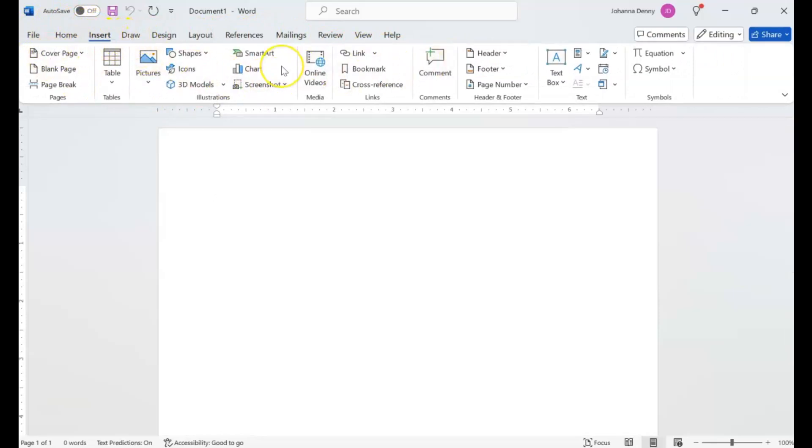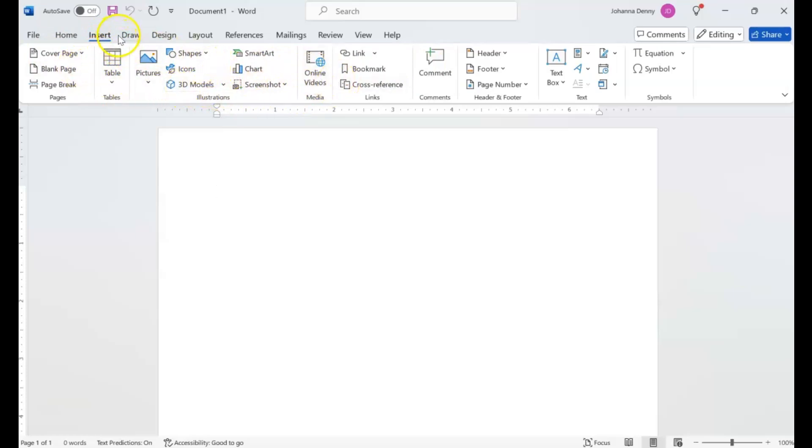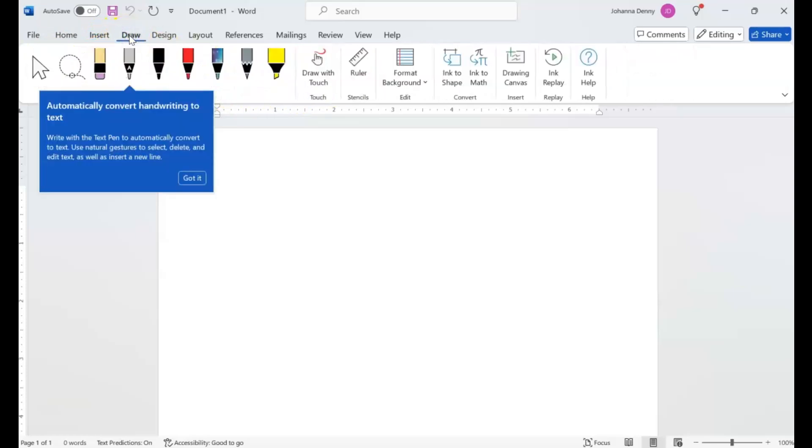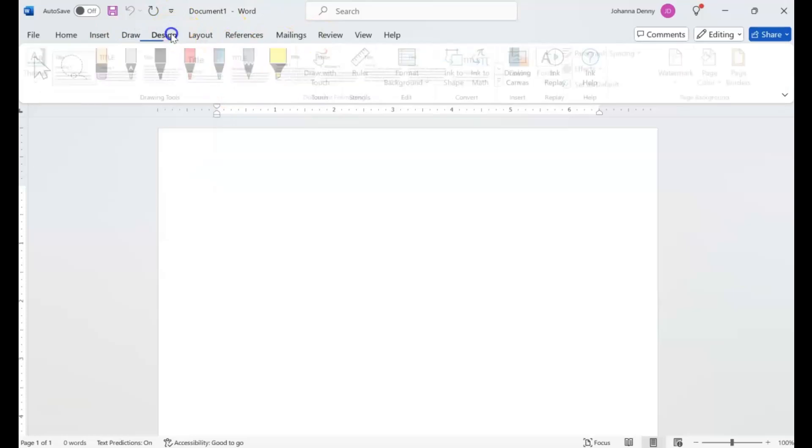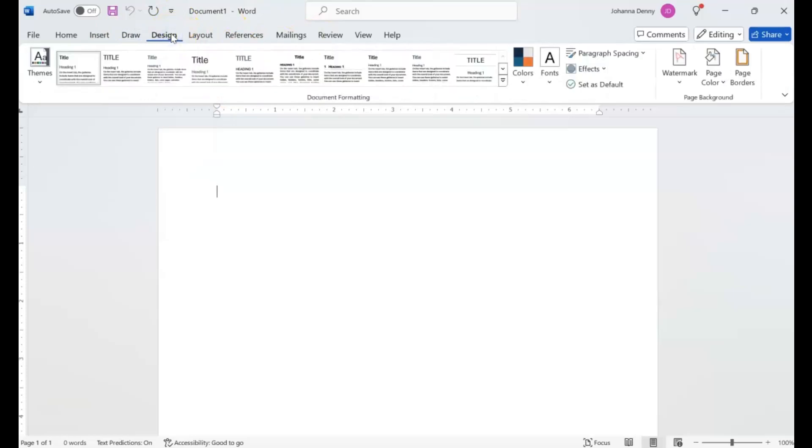If you want to know what a ribbon is in Word, I will put a video there that explains what a ribbon is. Let's go to Draw, let's go to Design, and you'll see that most of these tabs have these dialog launch buttons.